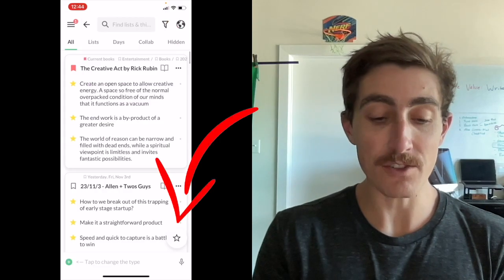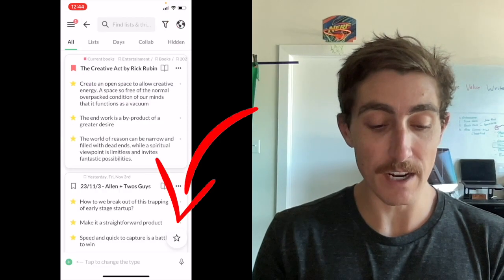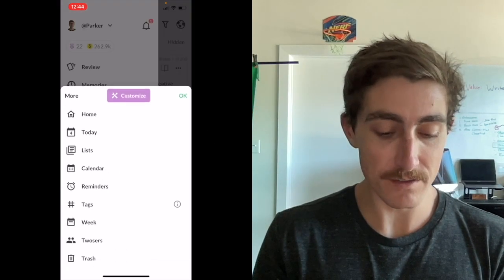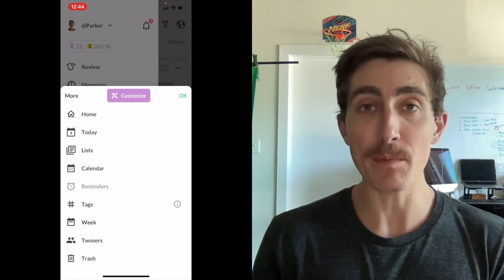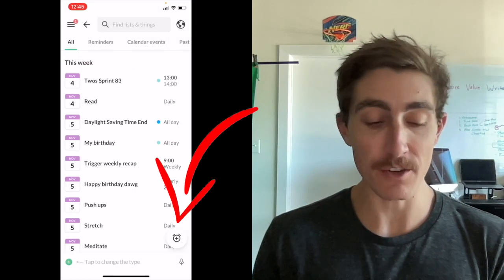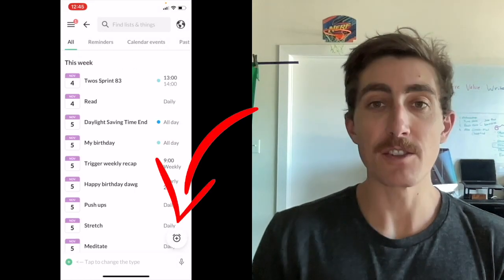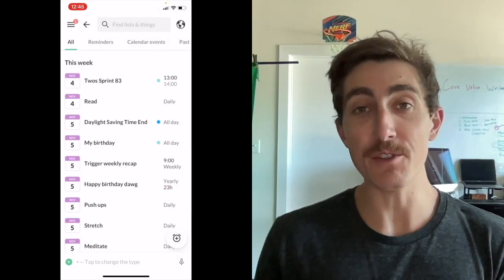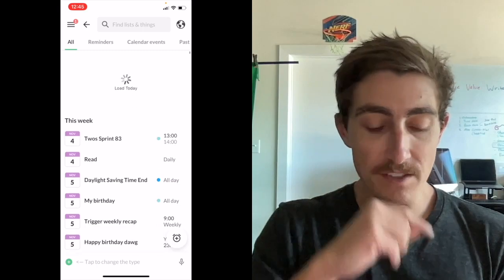If I go to reminders, the FAB will be for create a new reminder. So it's actually contextual based on the view that you're in.